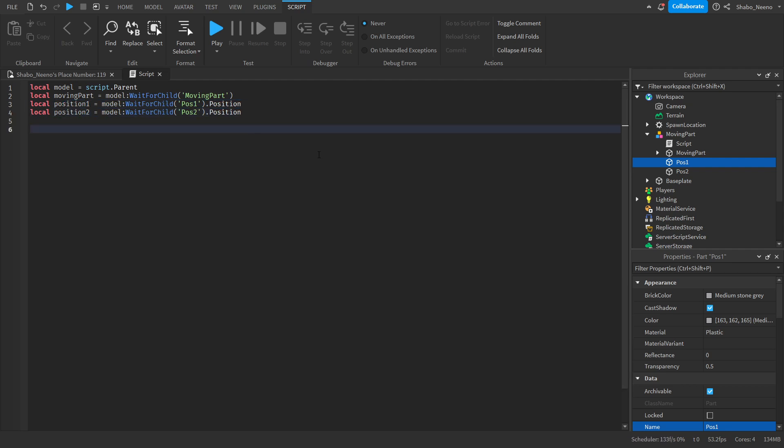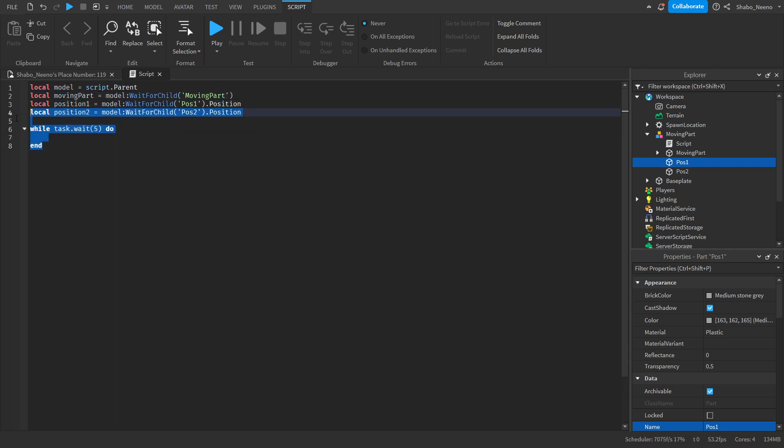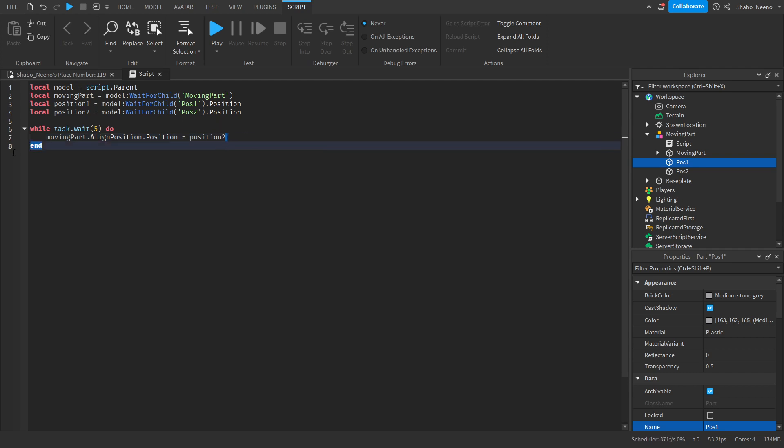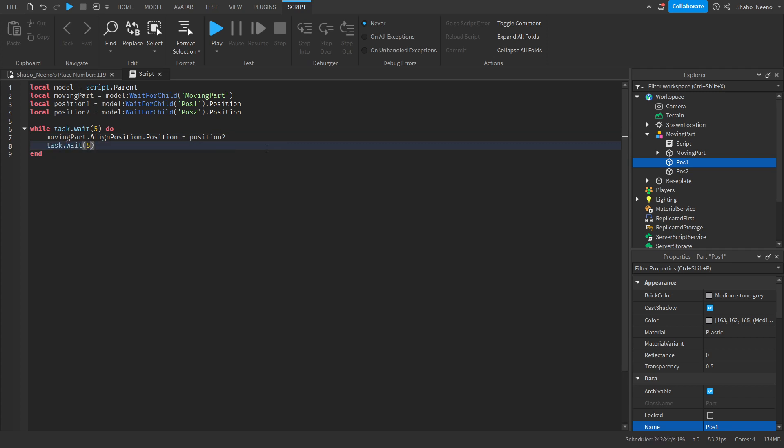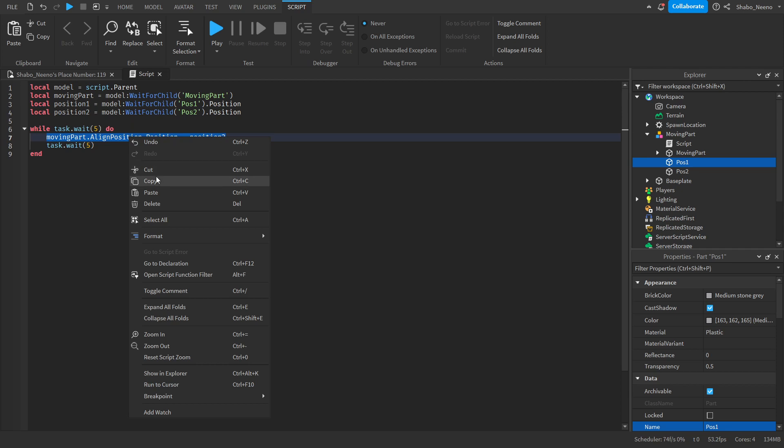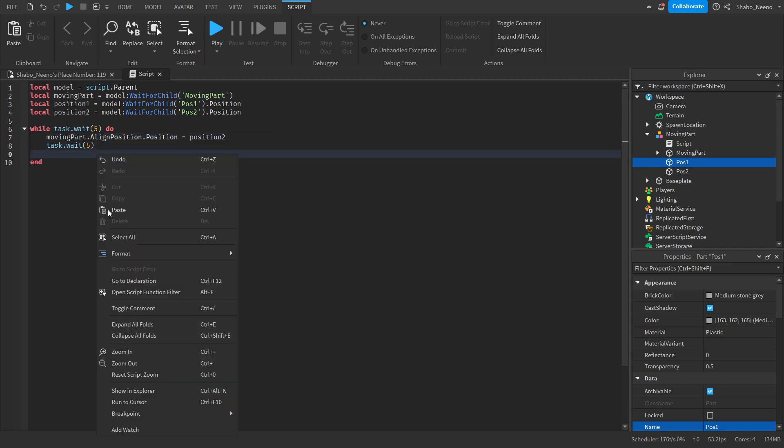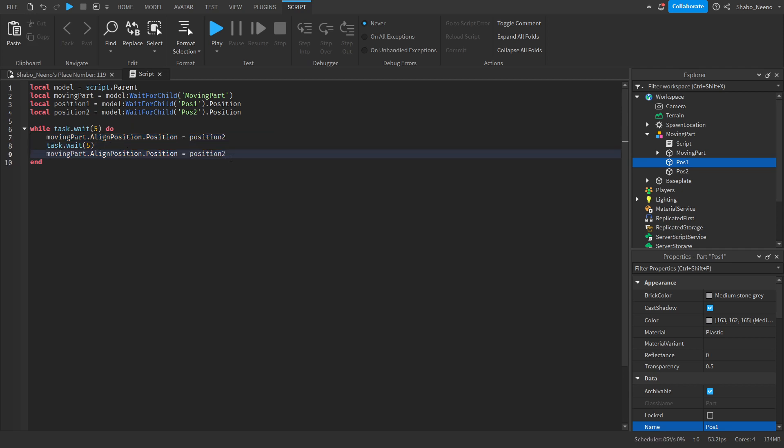Now we're going to make an infinite loop. So while task dot wait five do, it makes an infinite loop. This will run every five seconds. Now moving part dot align position dot position equals position two. So it'll move to position two. Now we're going to wait five more seconds. And then we can just copy this, control C or copy, or you can type it out, and then control V or paste, and then position one instead.